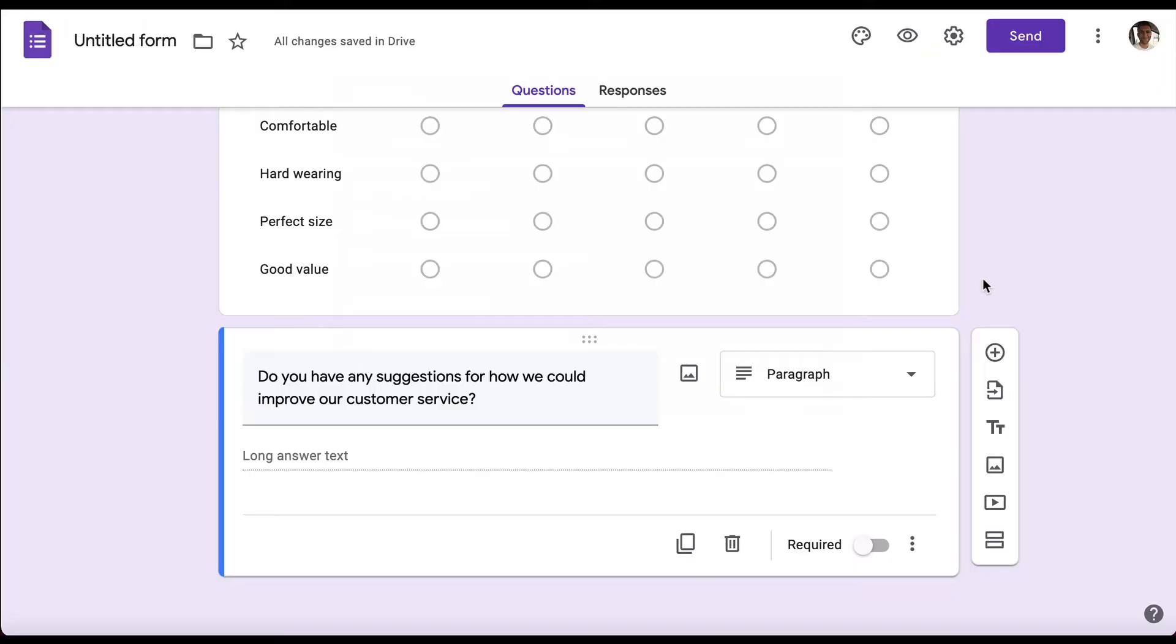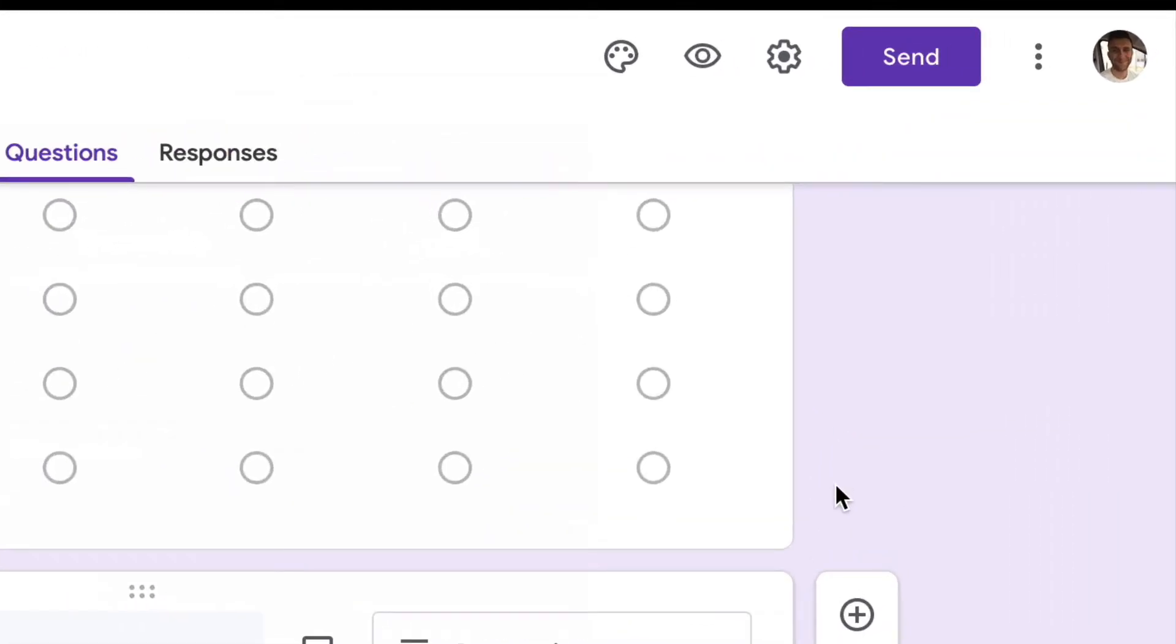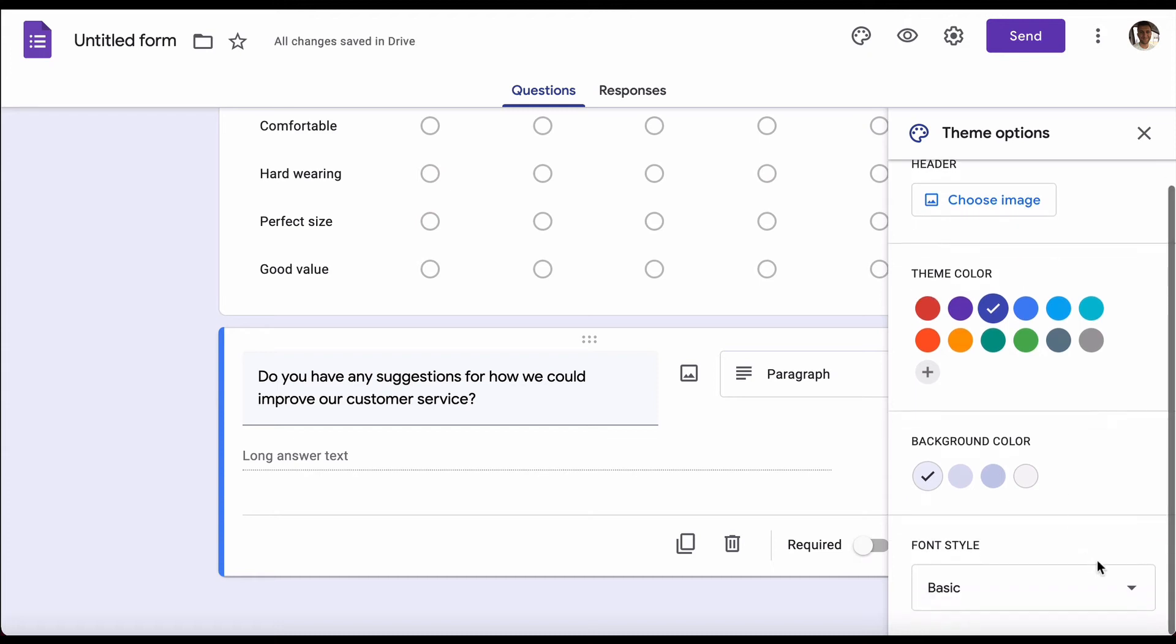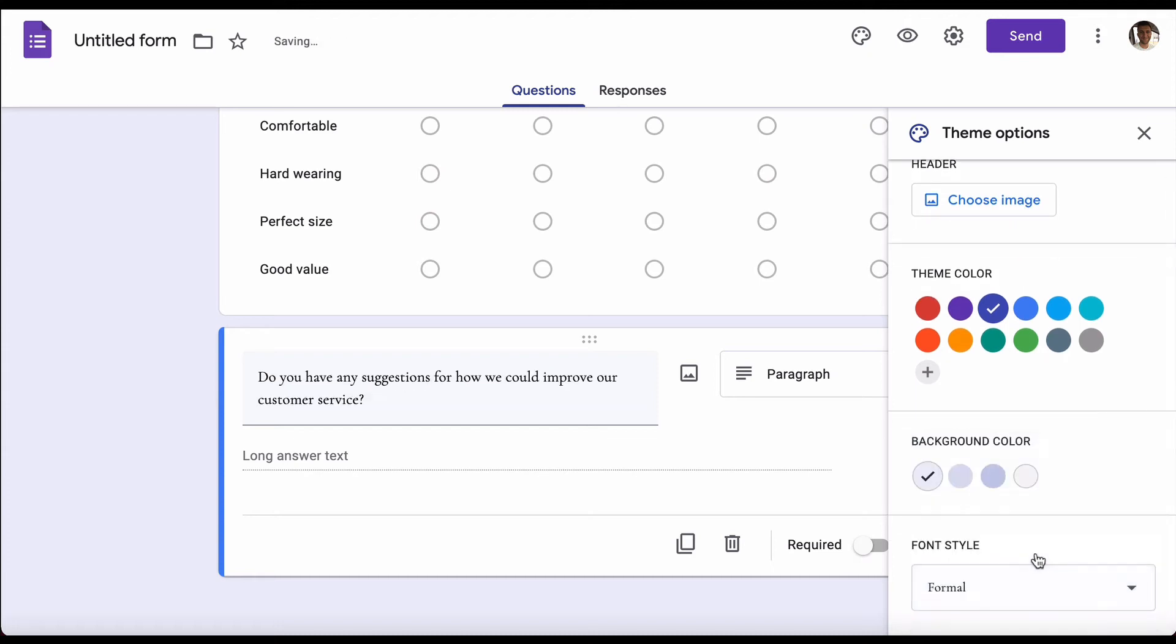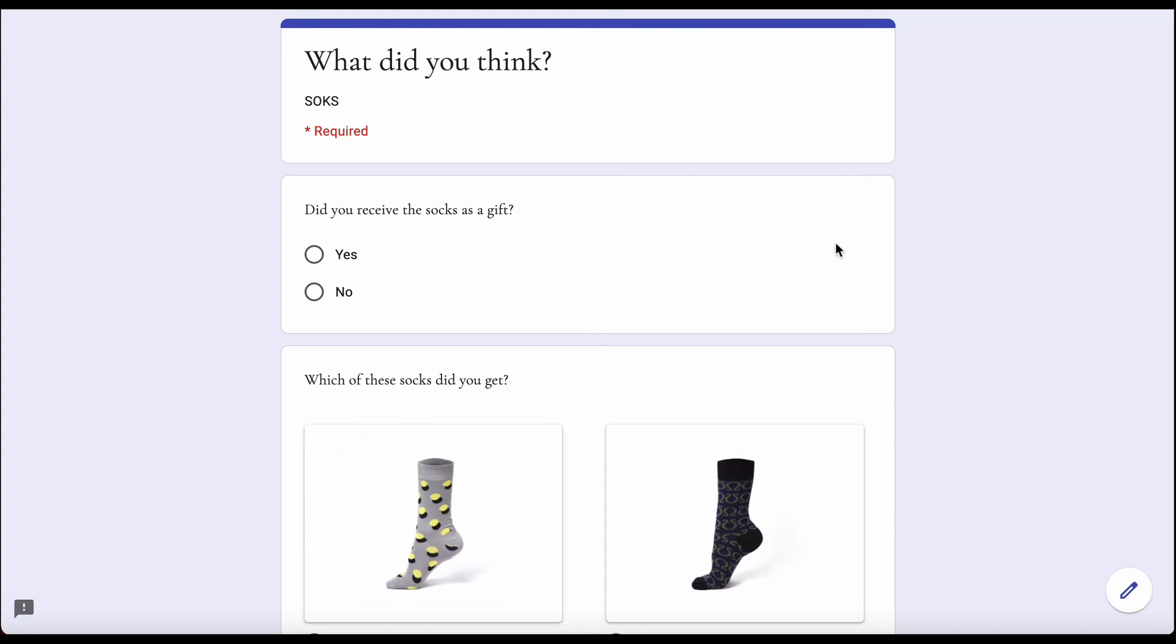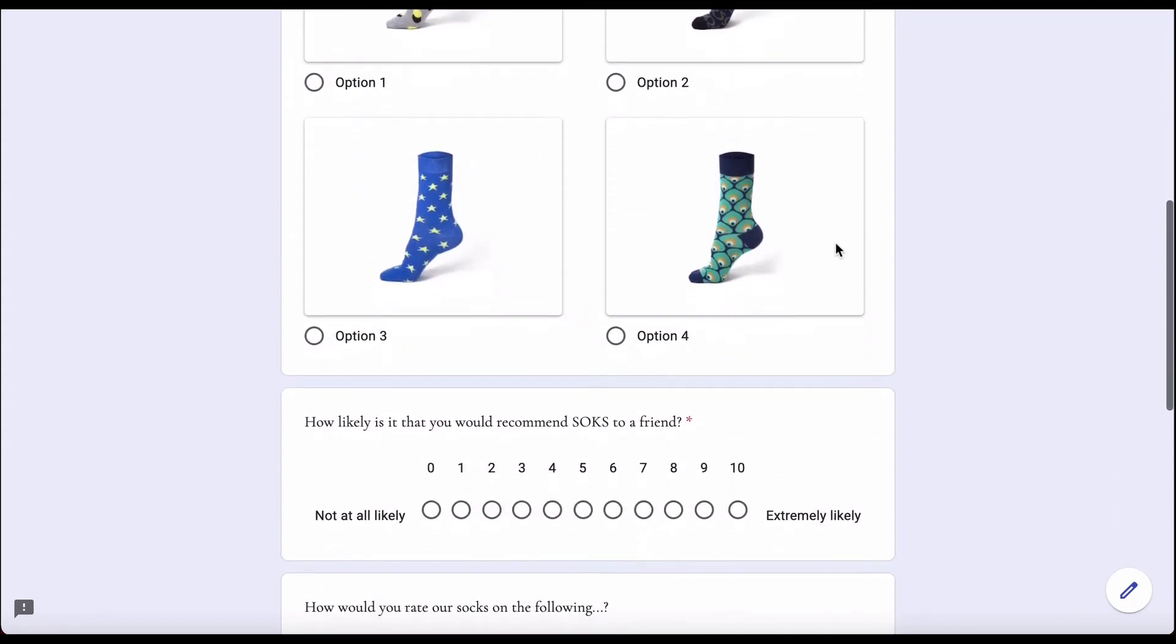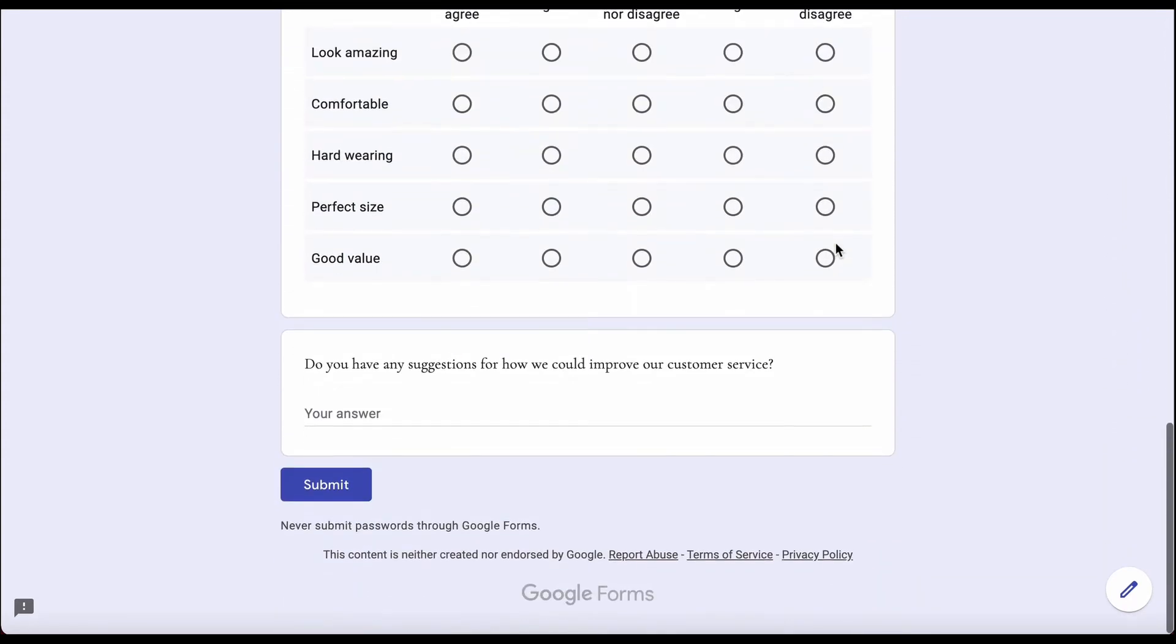There we have it, we've got the core questions of our customer satisfaction survey. Before we send it out, we might want to change the colors. You want to go to this palette at the top where you can customize your theme. You can either add a header if you want or simply change the color scheme. We're going to change it to blue and change our fonts to formal. Before you send it out, you want to preview it, so go to the eye and there you can see an exact example of how it's going to appear to your respondents.